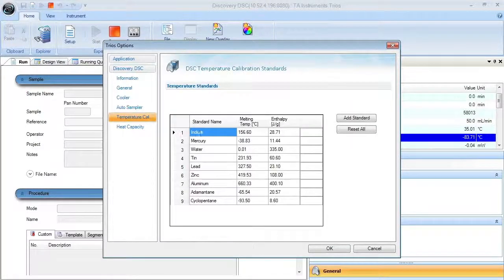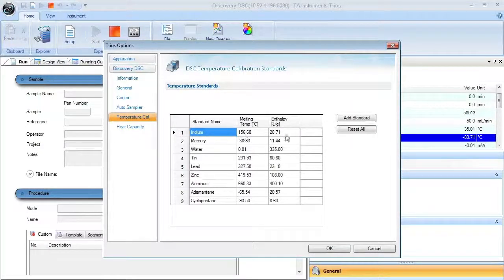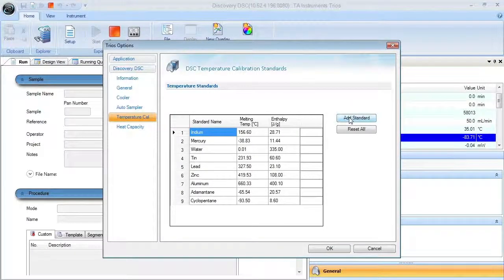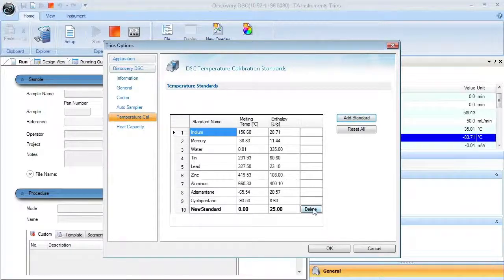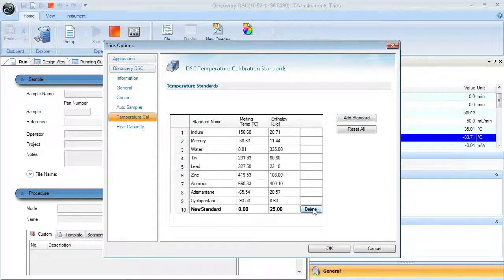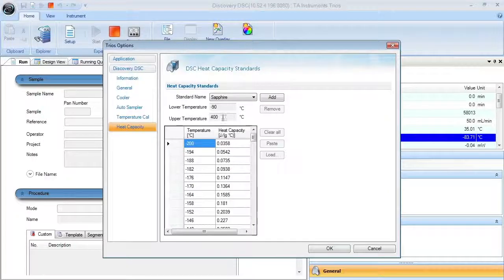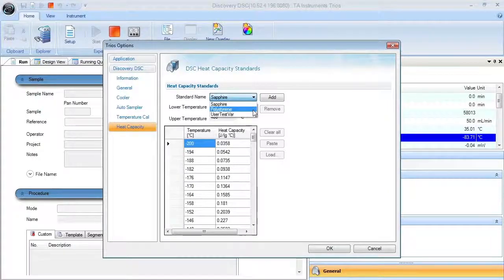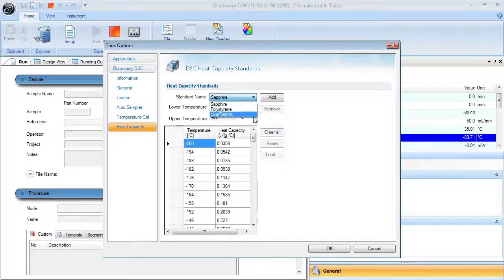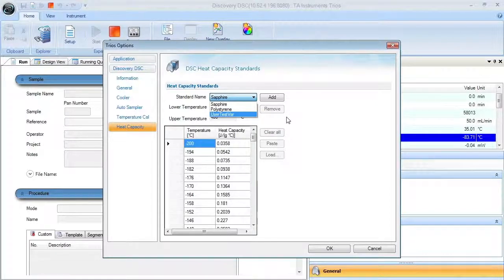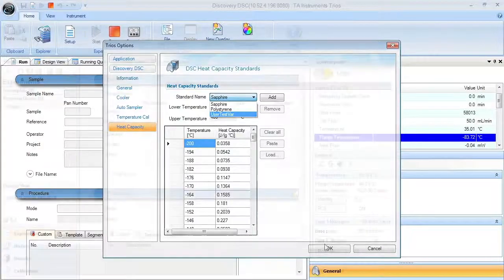The temperature tab has a list of potential temperature and enthalpy standards with the capability to add a new standard. Then the CP Heat Capacity tab contains literature values needed for calibration of two standards, sapphire and polystyrene, with the capability to add another reference material such as water.